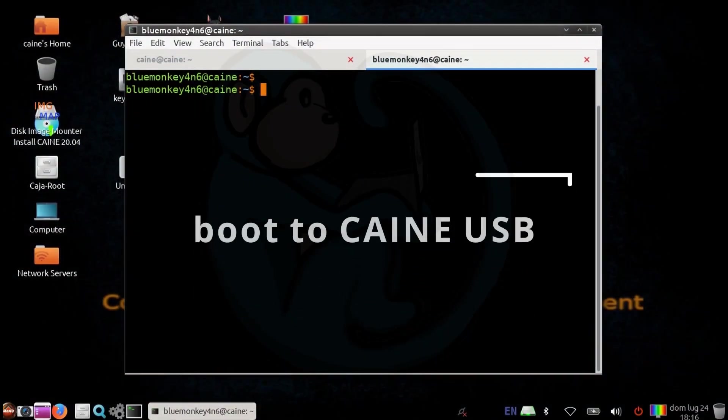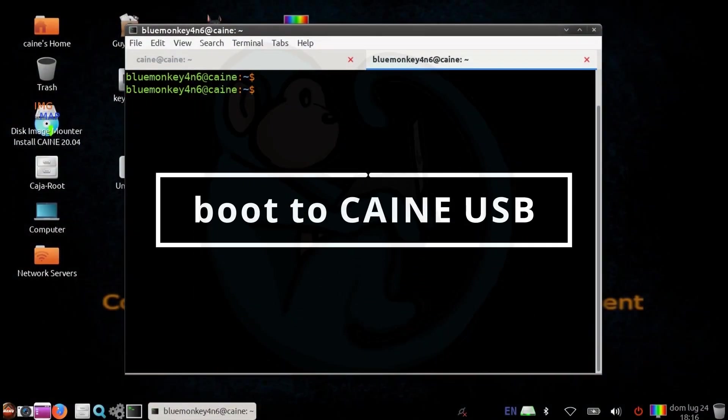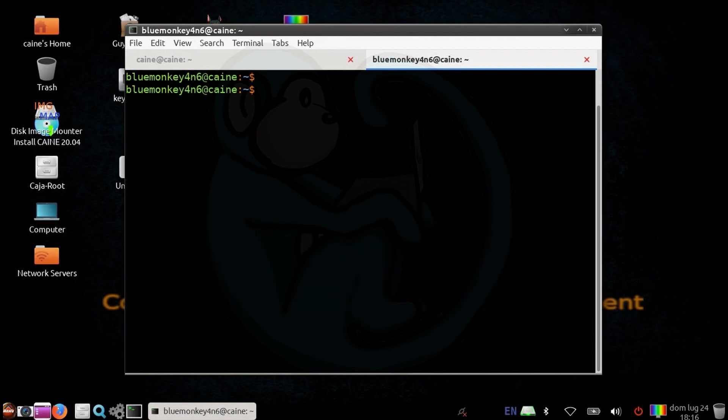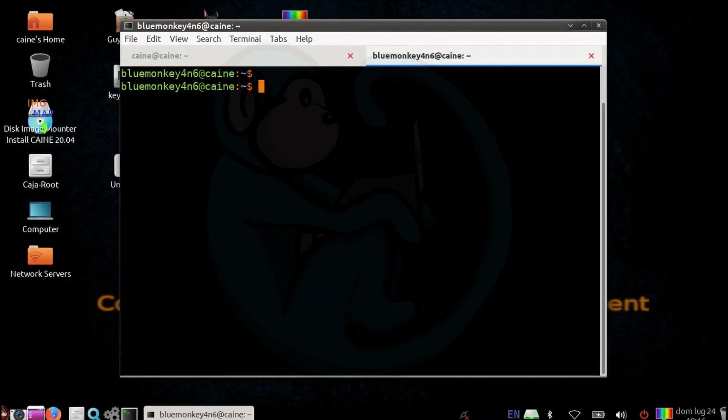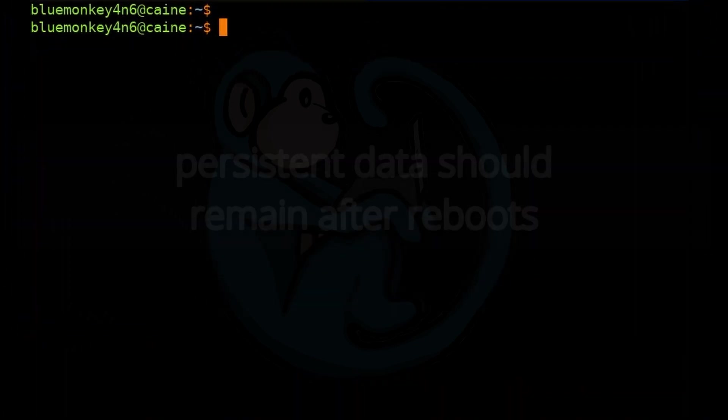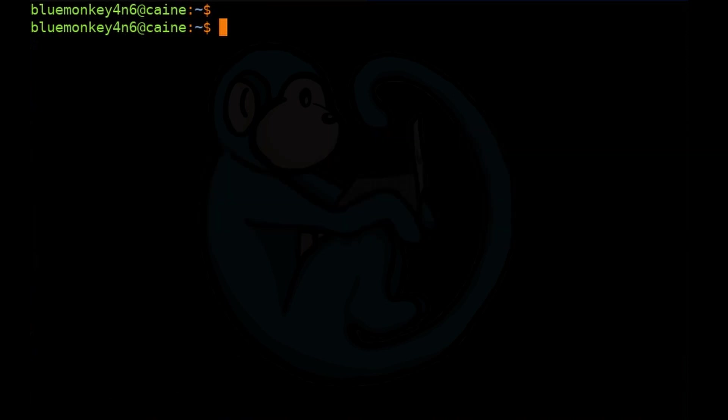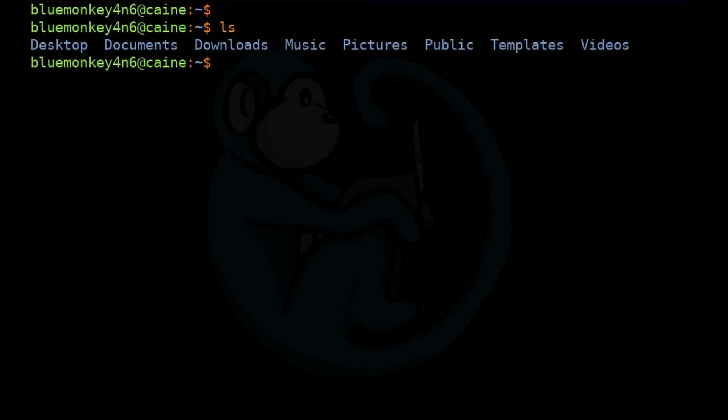Once my system is rebooted to the USB and I've selected the right boot options, any saved data should remain through any other subsequent reboots. There's no need to do anything special. I have not done anything special on the boot. The root partition should be persistent, so any changes made in those home folders will remain. I'm going to create a file by typing vi livecapture.sh to start a new file.